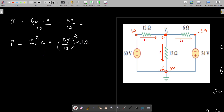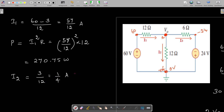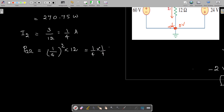Similarly for I2, it is V0 by 12, so V0 is 3 by 12, which is 1 by 4 amps. The power through this second 12 ohm resistance is equal to I squared R, so it is 1 by 4 whole square into R which is 12. That is 1 by 4 into 1 by 4 into 12, which is 3 by 4, that is 0.75 watts power dissipated in this 12 ohm resistance.